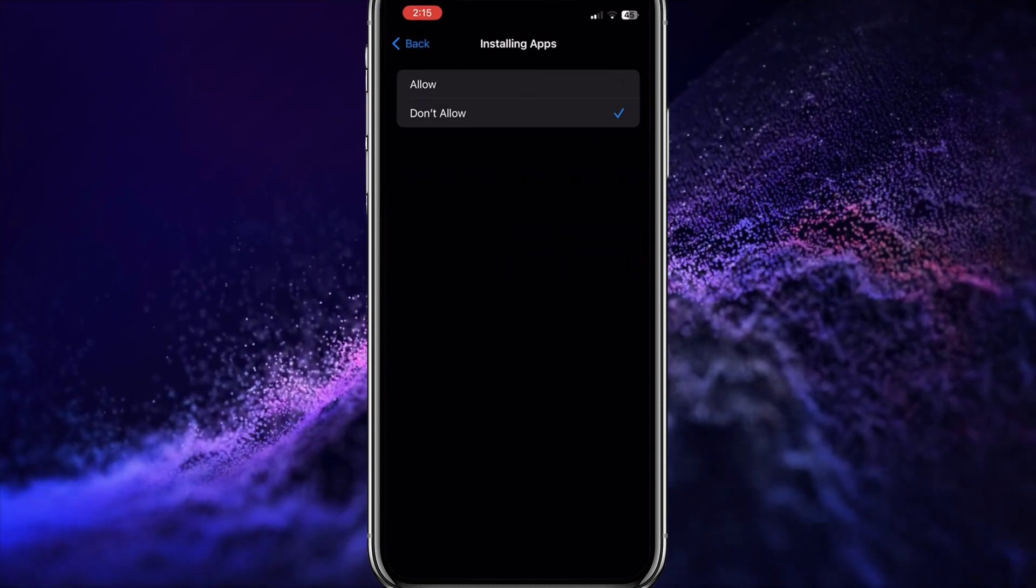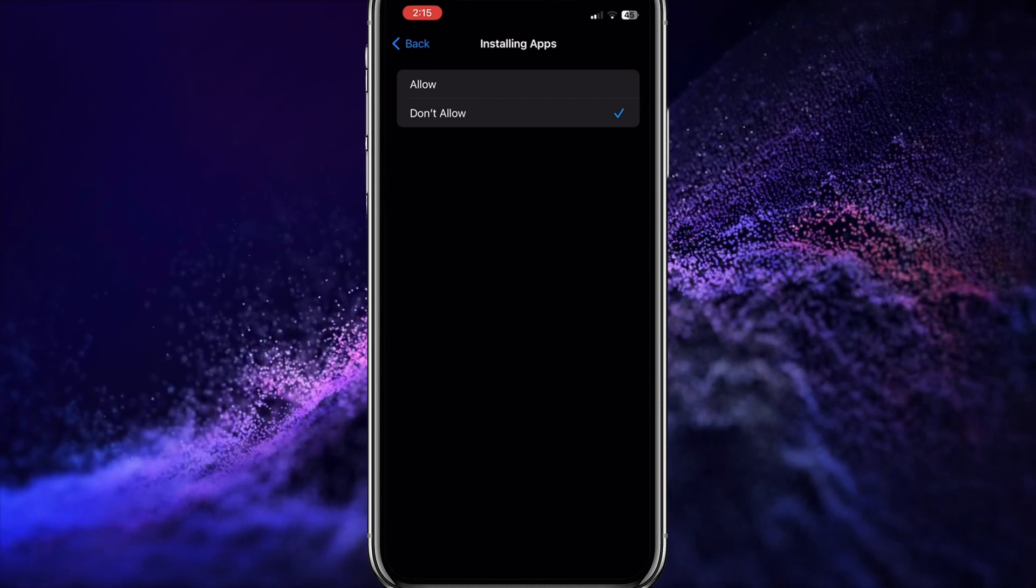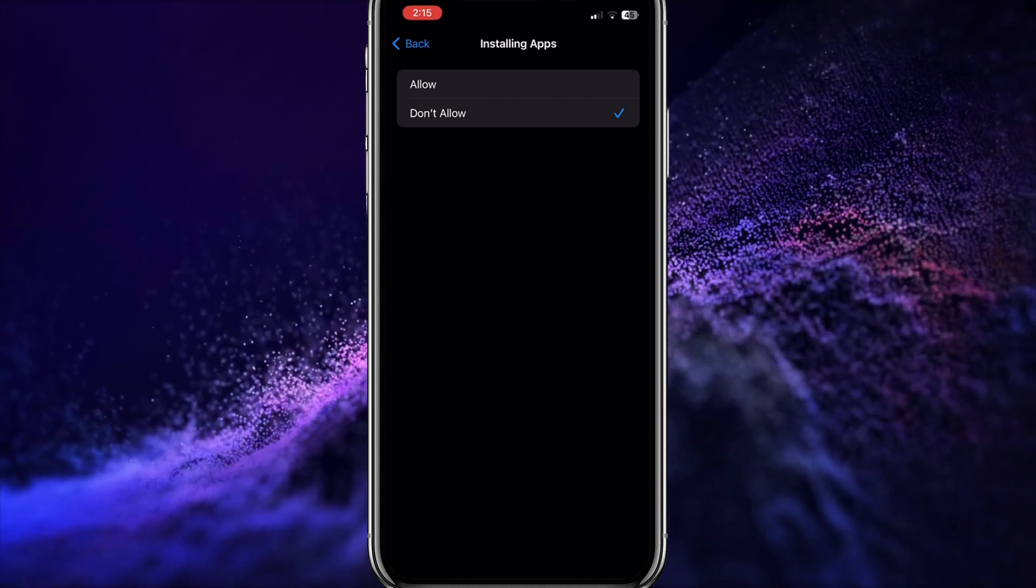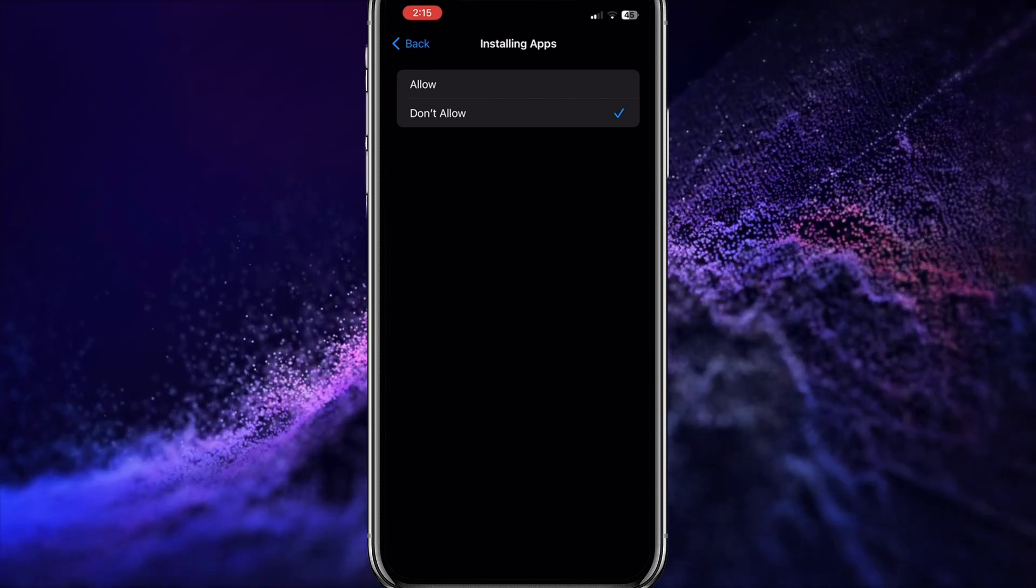Every time anyone tries to install a gambling app, they would need to enter the Screen Time password.